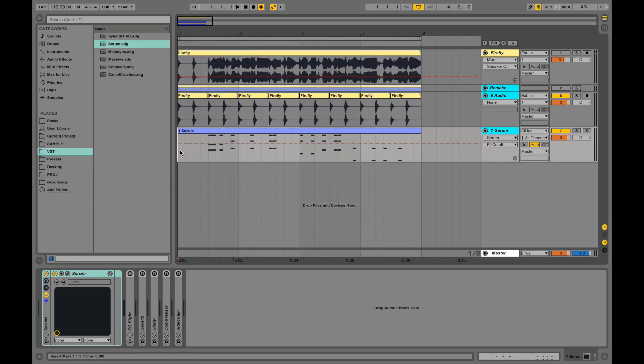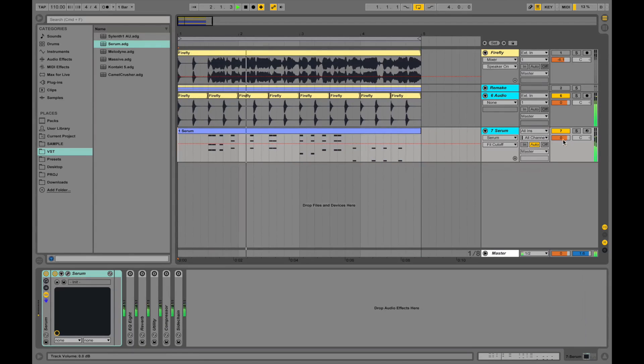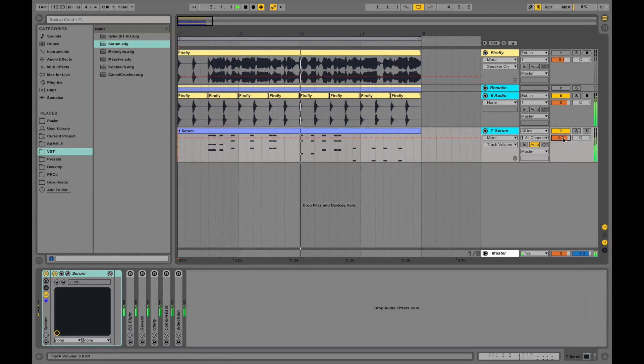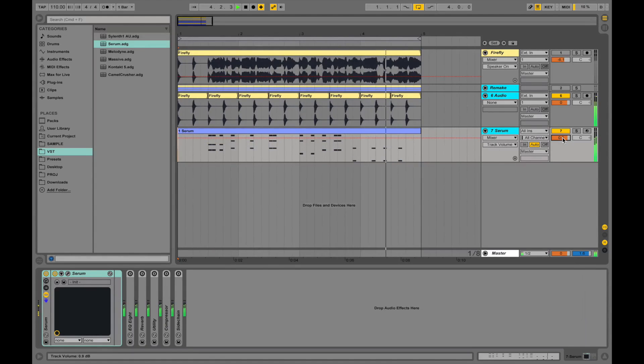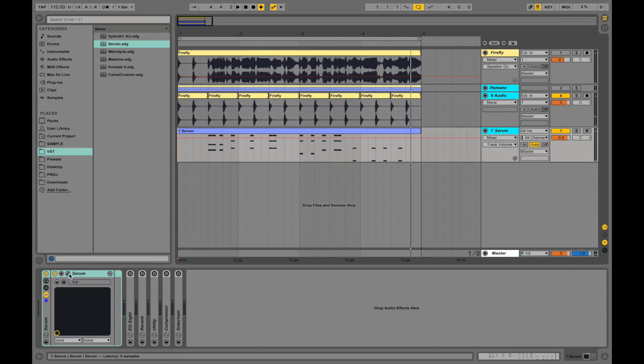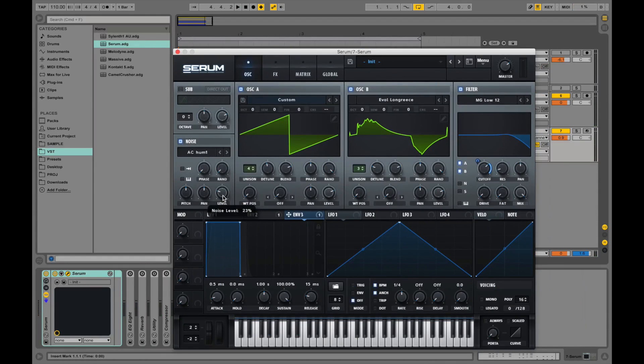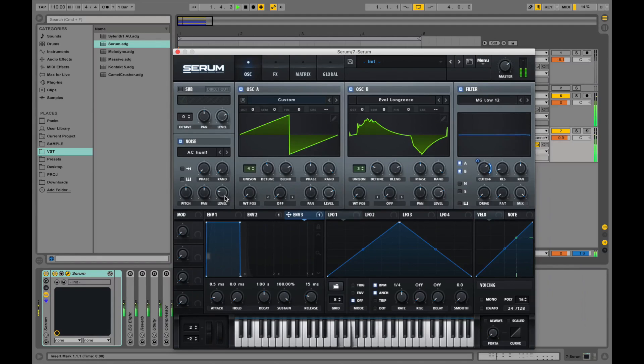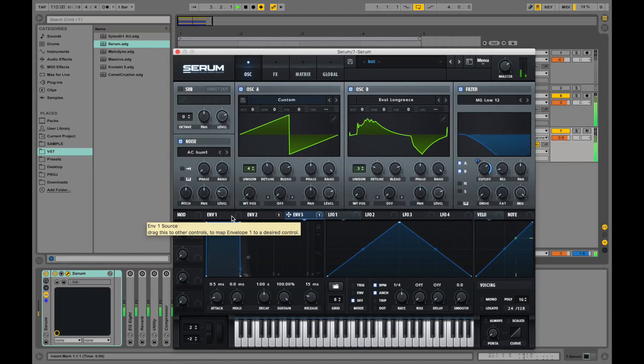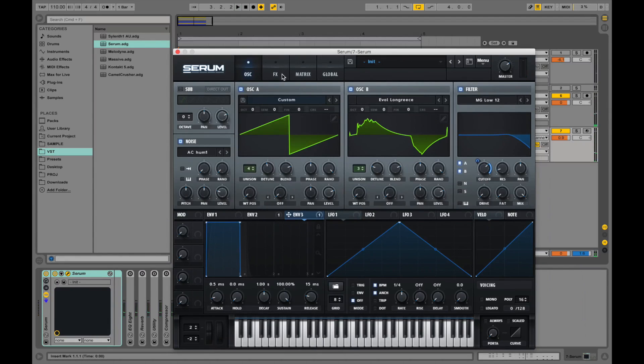Playing both of these tracks, the beat and the synth. Now let's turn on the noise oscillator and bring down the level just a tiny bit. Sounds good.